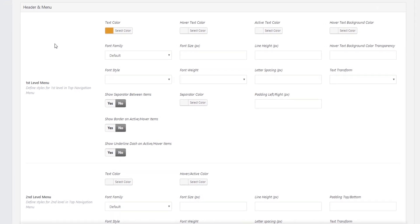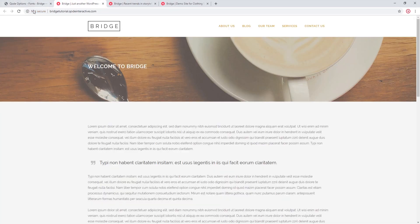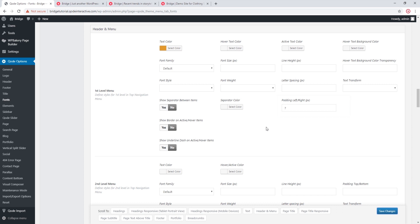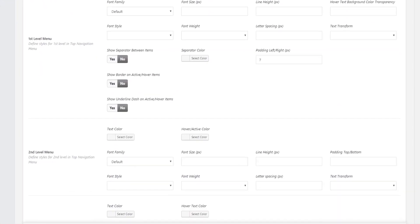One important option is the Padding Left/Right field, which controls the space between your menu items. Entering a smaller value brings items closer together, while a larger value spaces them further apart. I'll enter 7 and save. After refreshing, the menu items are now closer together. If you have many menu items spilling into a second row, navigate to this option and enter a smaller padding value so all items fit into one row in your header.